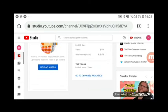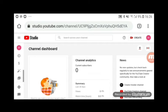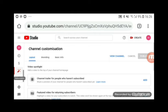Now go to YouTube Studio — it works for all. You can see everything; it says 'Channel Dashboard.' Now click 'Creator Studio' so we can customize your channel.